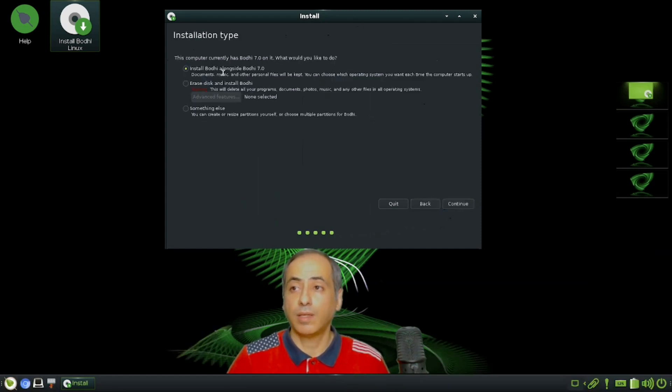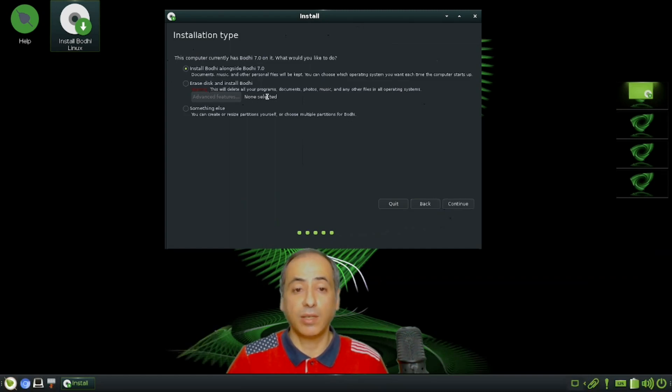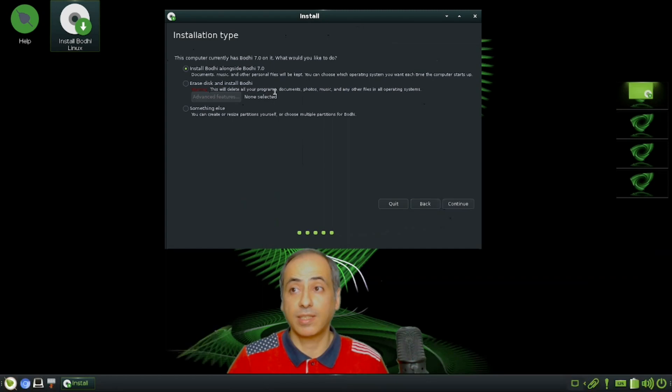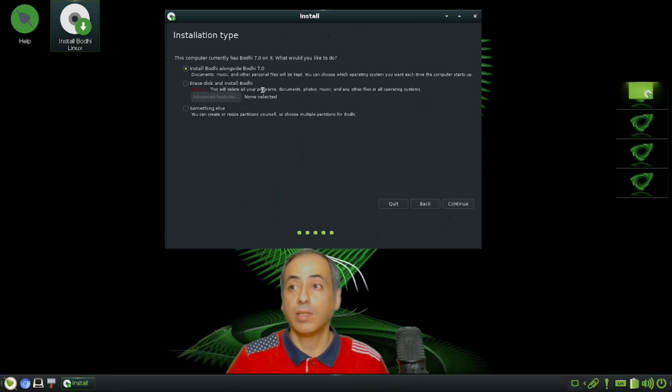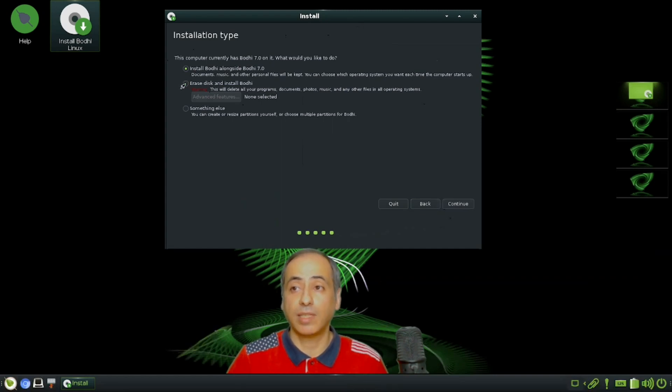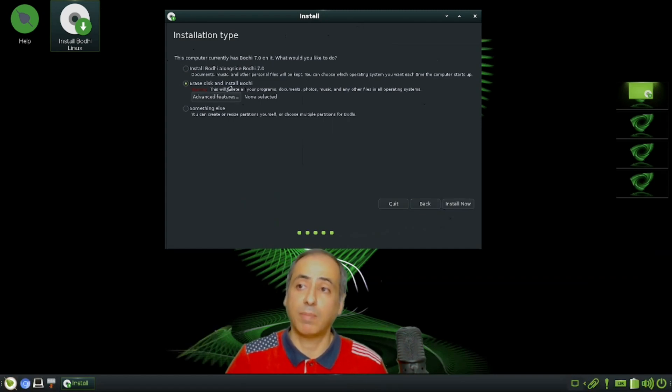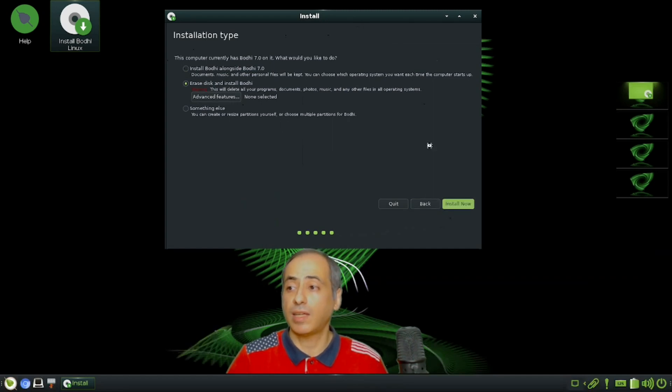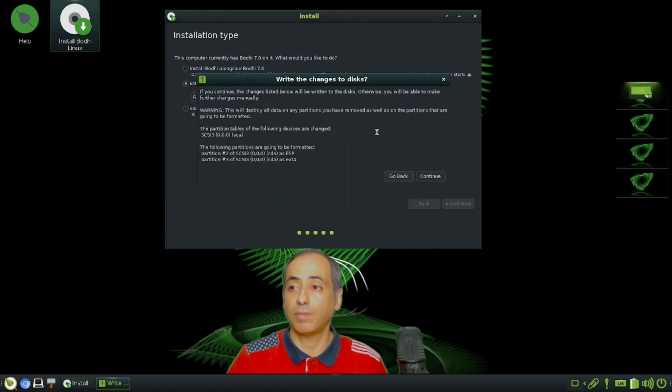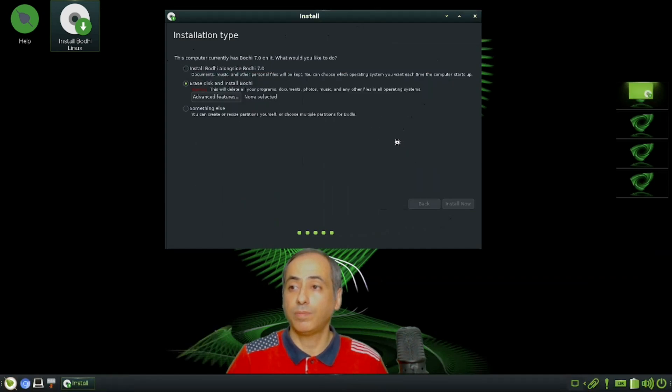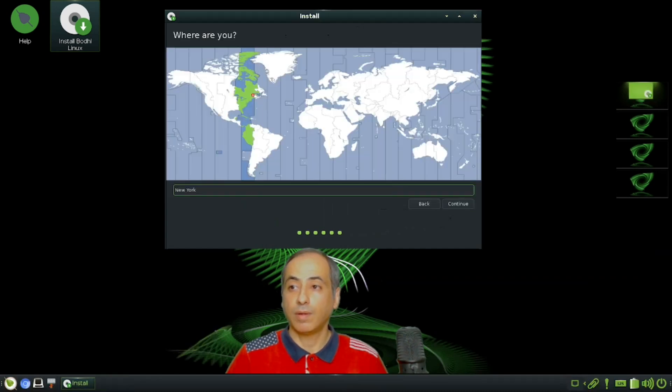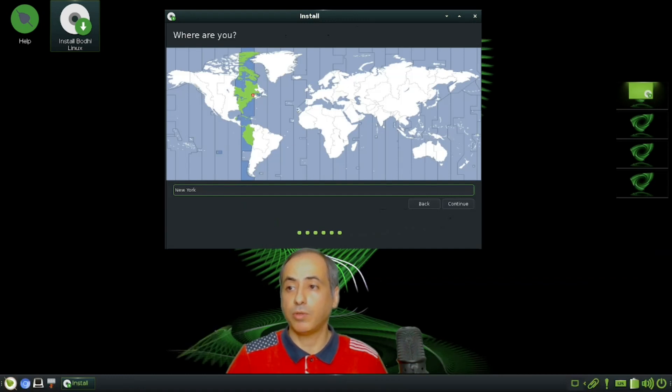Since I already installed Bodhi Linux beta before on this system and need to install the newer one now, I don't want to install Bodhi alongside Bodhi 7. I have to erase the disk and install it again. I'll erase the disk and continue with the installation. For location, I'll put New York - it depends on your region.